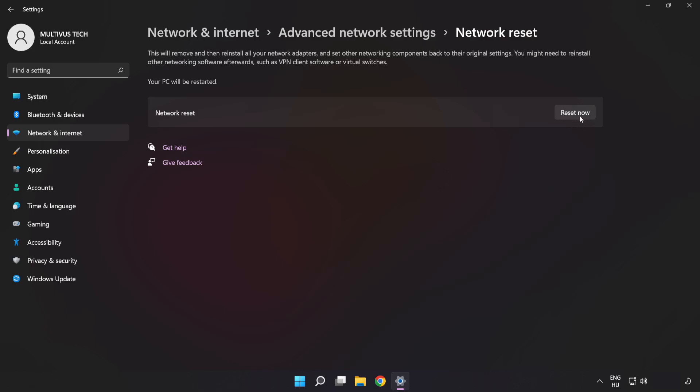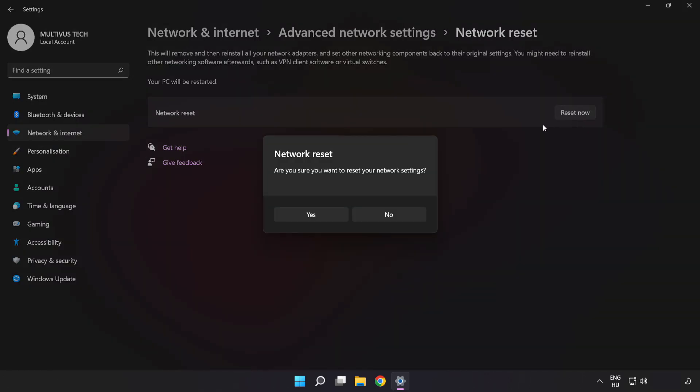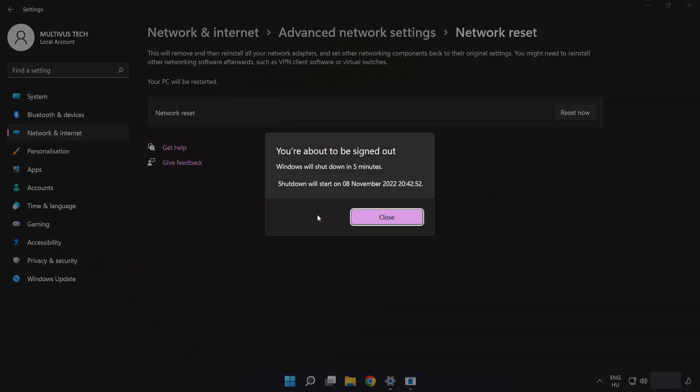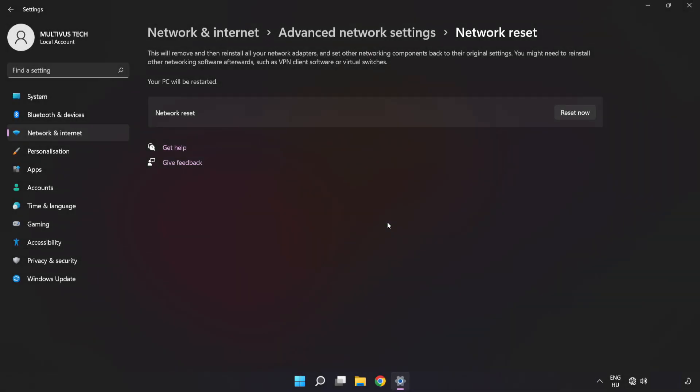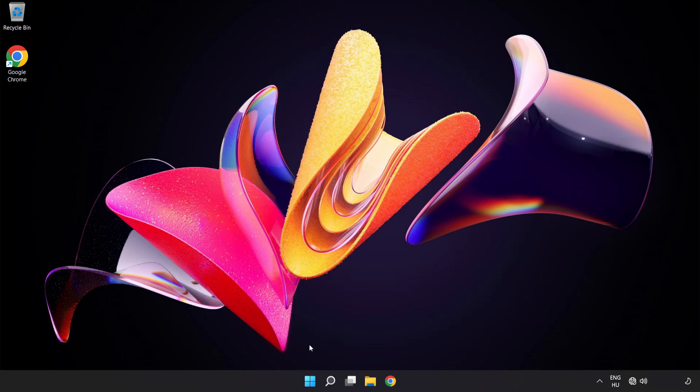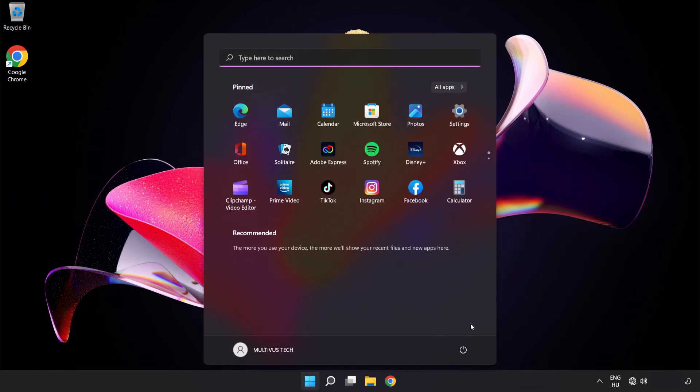Click Reset Now. Click Yes. Click Close. Close the window and restart PC.